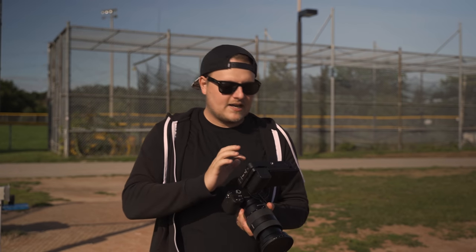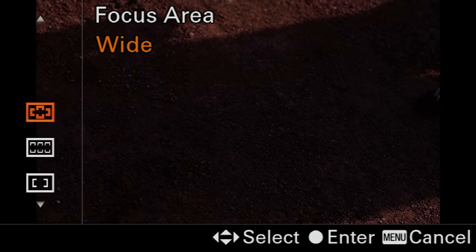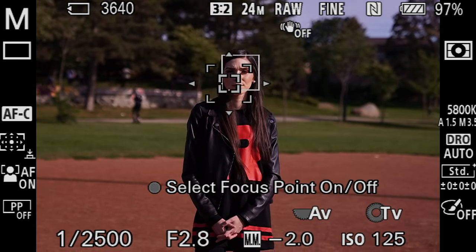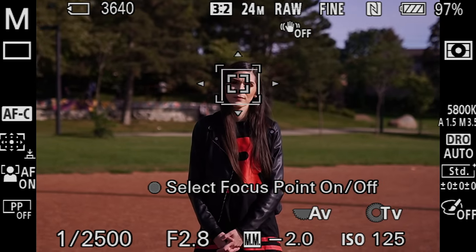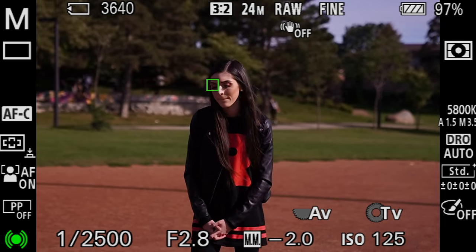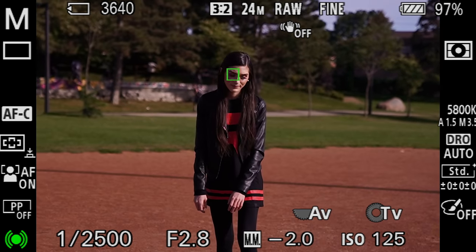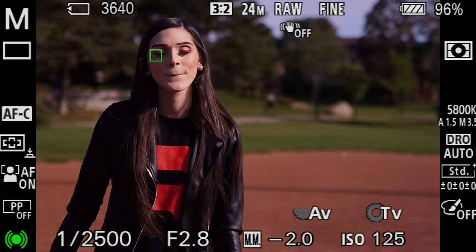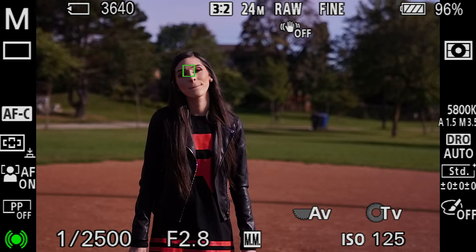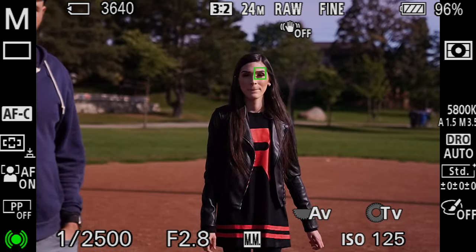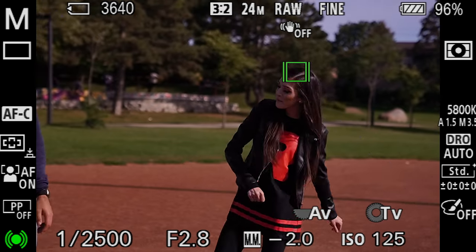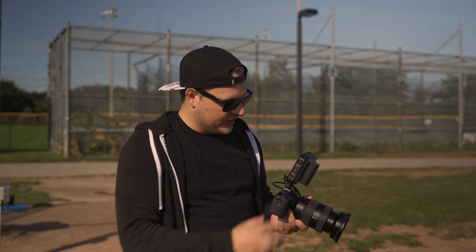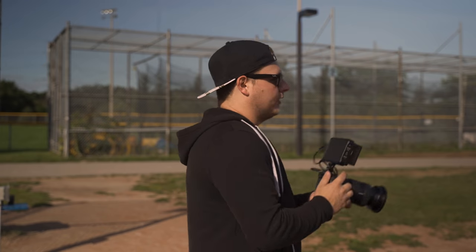I've got the a6400 set up now and I'm gonna show you how to turn on object tracking. Go to the function button, then Focus Area, and go all the way down to Tracking: Expandable Flexible Spot — select that. Now you have a focus box you can move around. I still have face detection on, and when you press the shutter it locks onto the subject. Marisa, you can move around, turn, walk away, walk towards me — it tracks you through all of that.